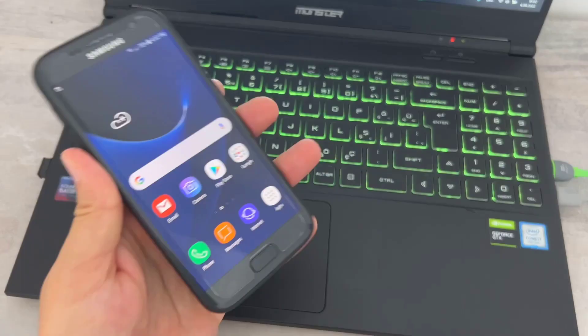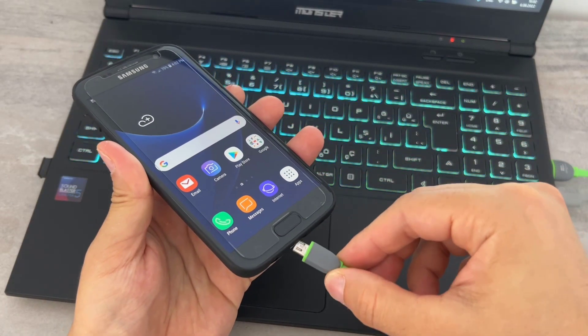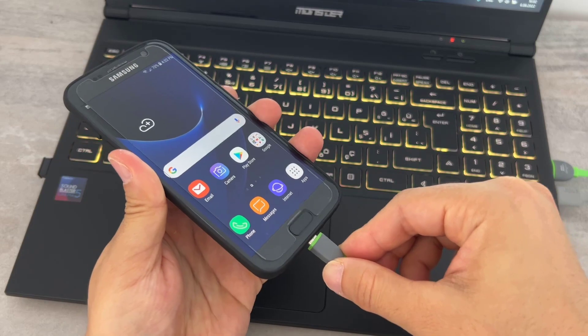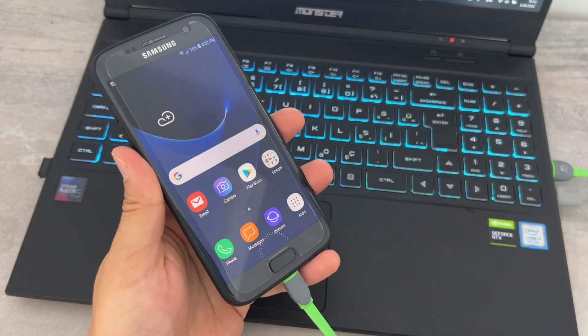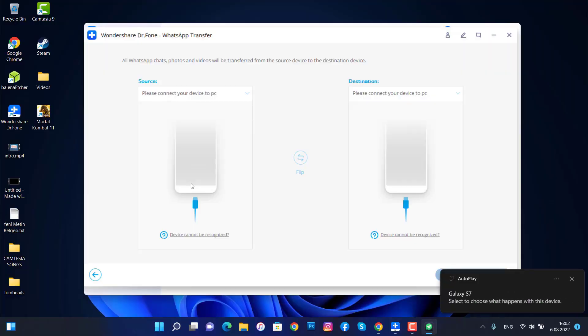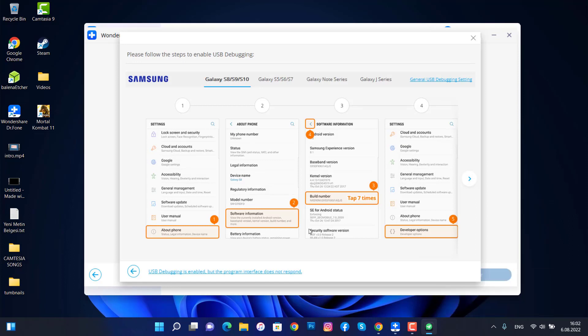Then connect your Android device as the source, and the destination will be our iPhone device, because we want to get data from our Android device. Let me connect my phone with a USB cable to my PC. Once I'm done, I'm going to get back to my PC. You can see it's now asking me to turn on the developer option.